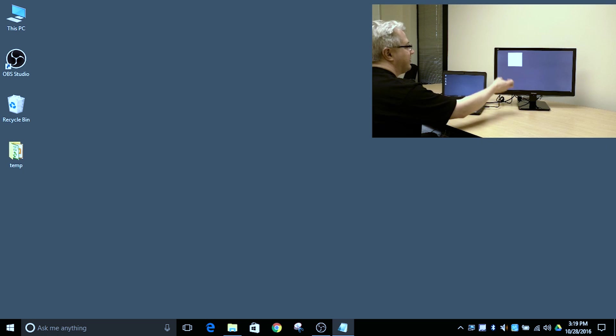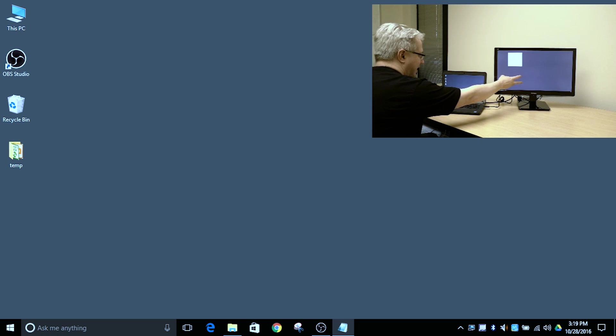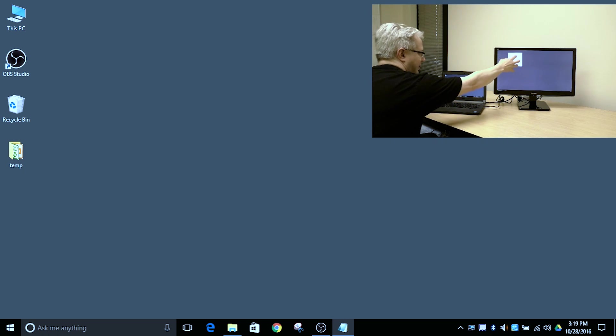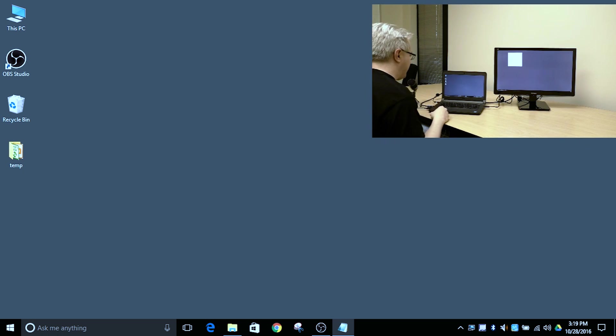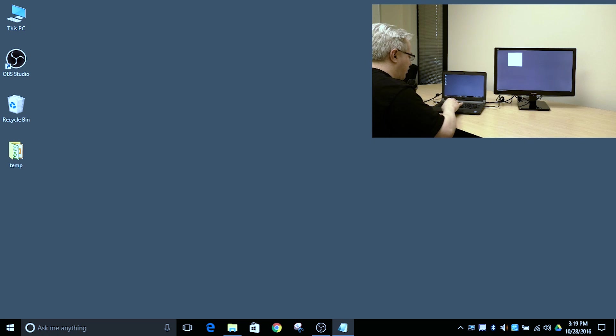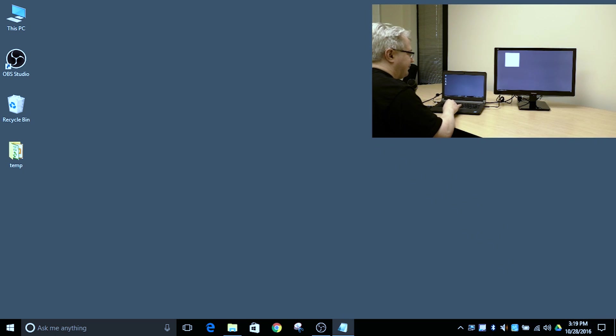It looks smaller because this is a much higher resolution display, so it looks smaller than on the low resolution display. That's normal, as expected. It goes back and forth.